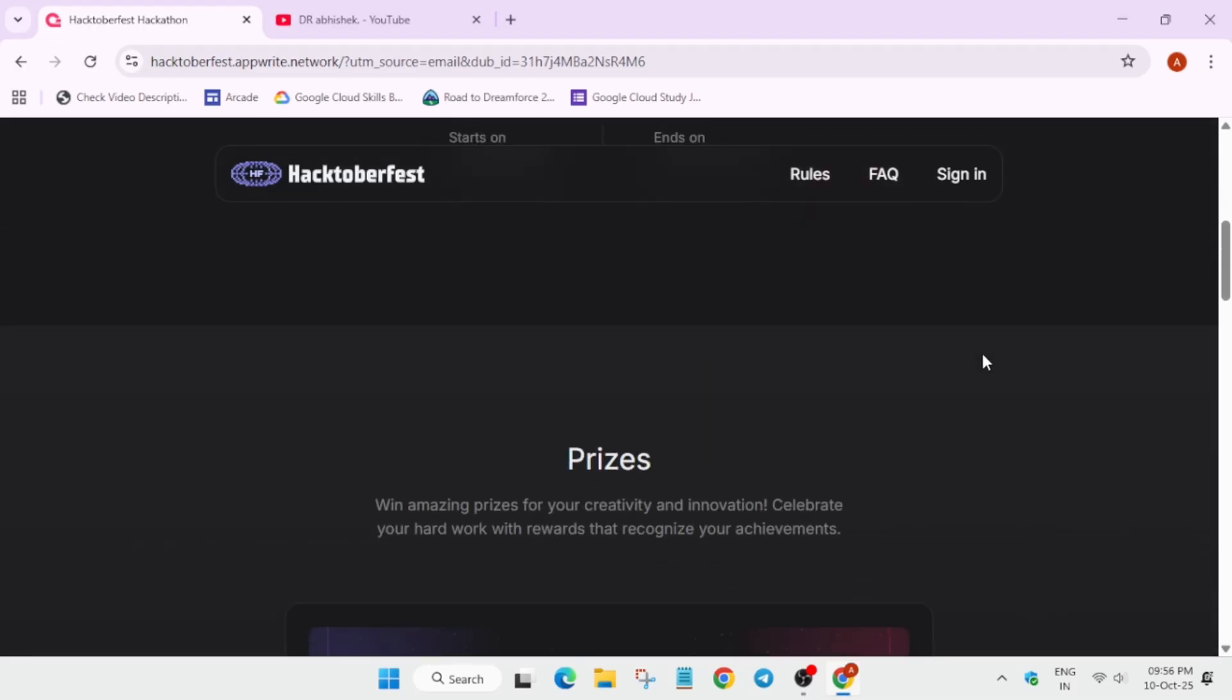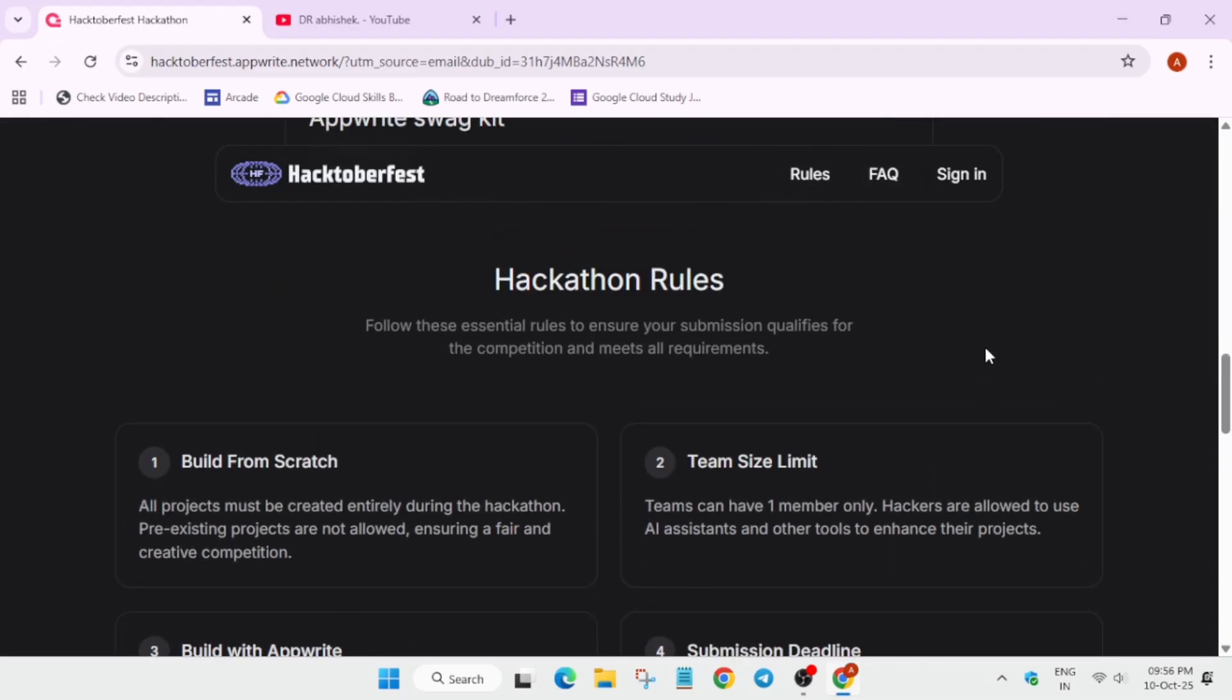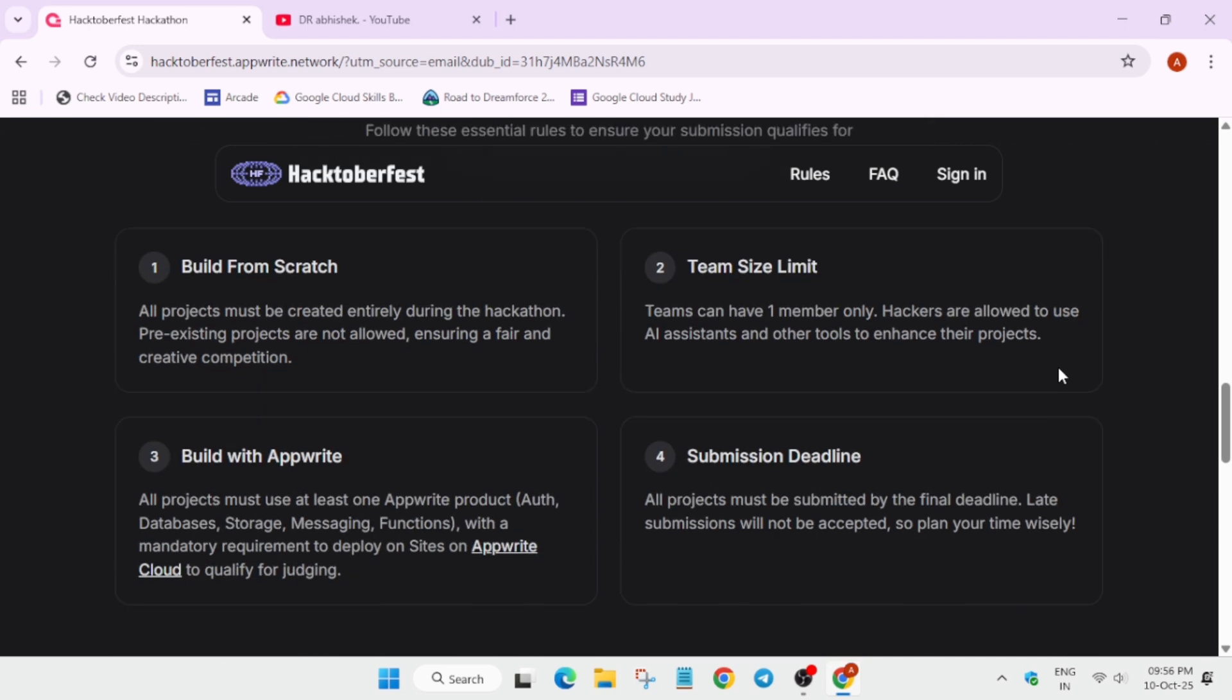Apart from this, there is a team size limit. Teams can have one member only. Basically hackers are allowed to use AI assistance, so you can take help from ChatGPT, Gemini AI, like this you can take help.